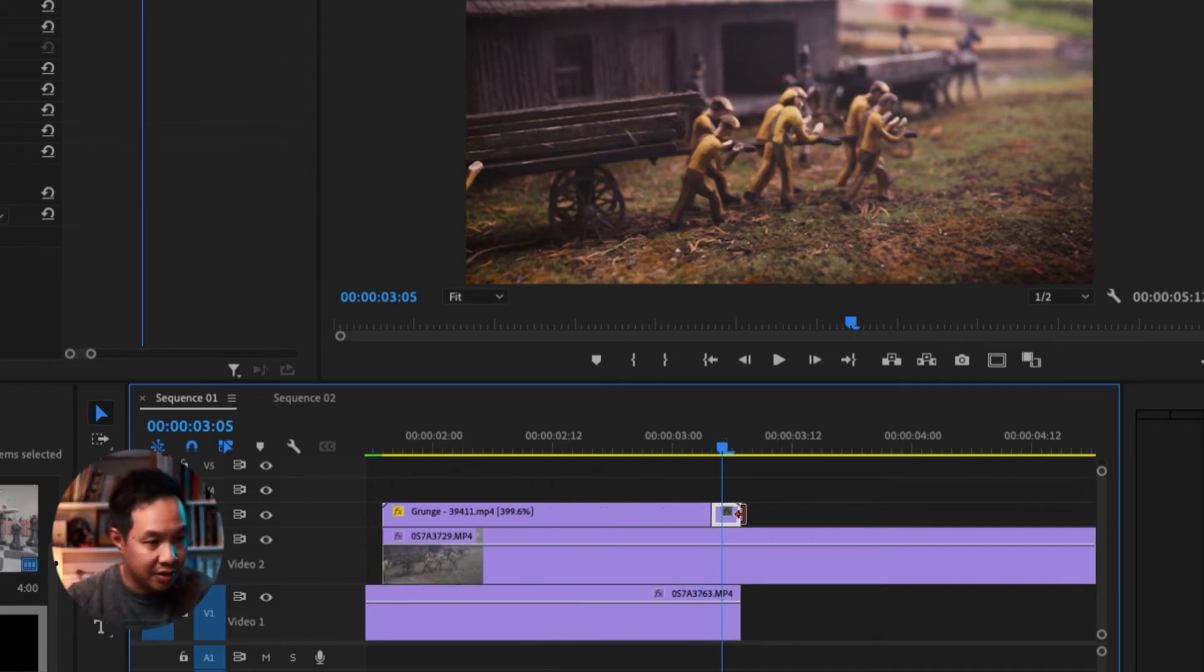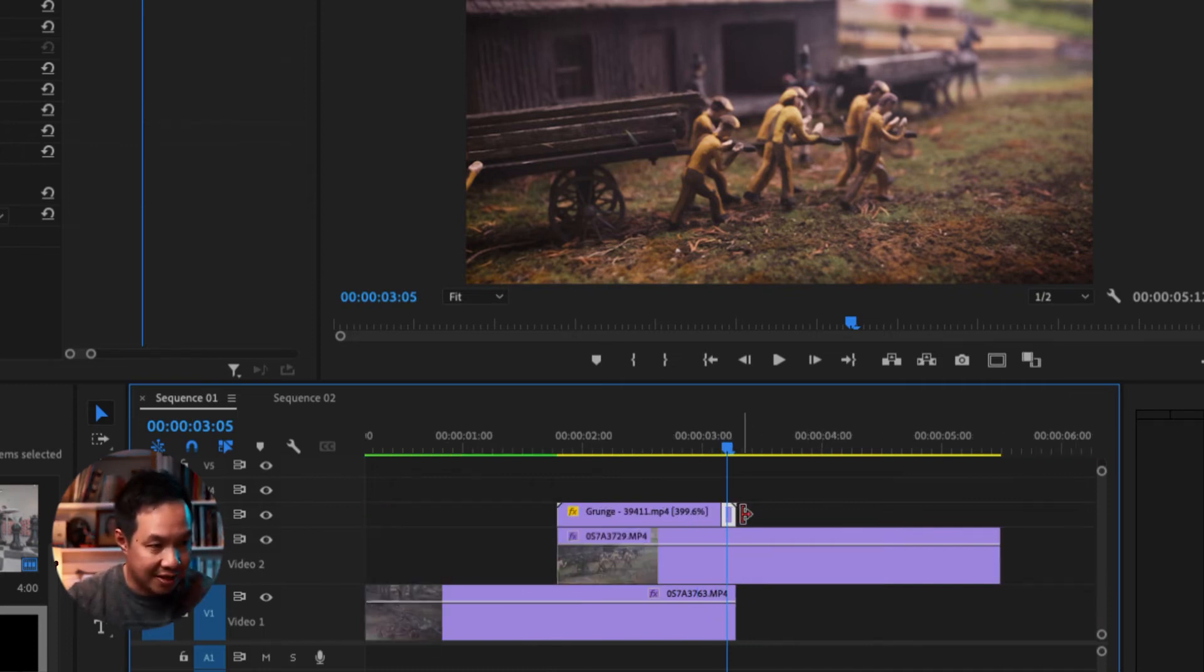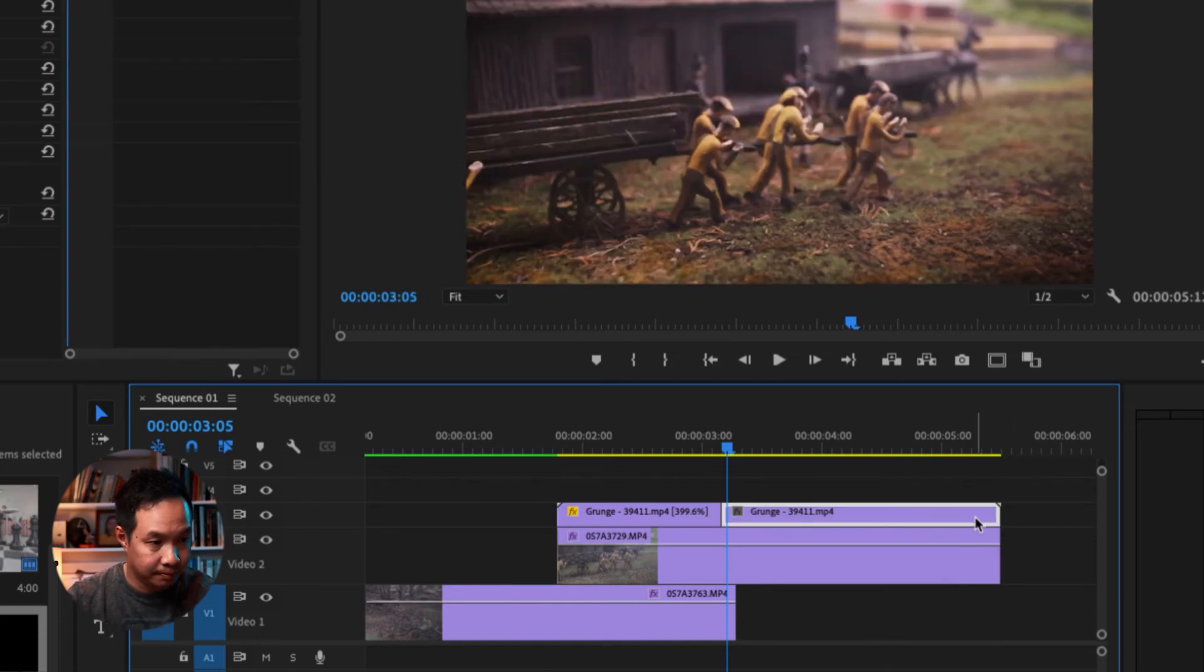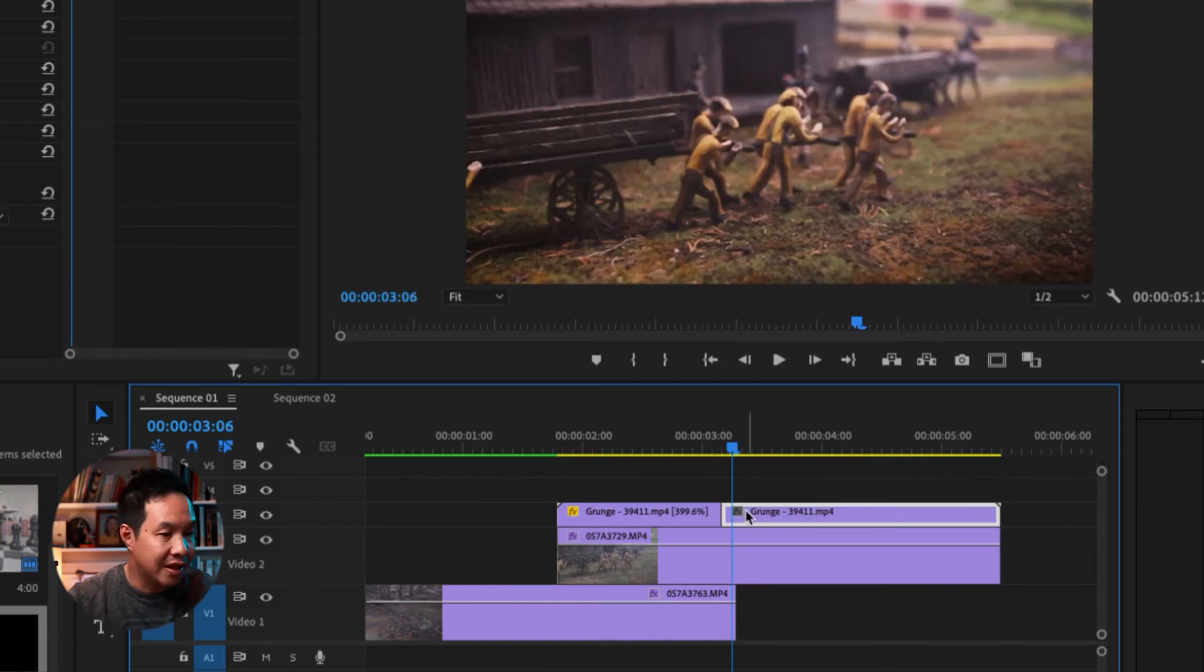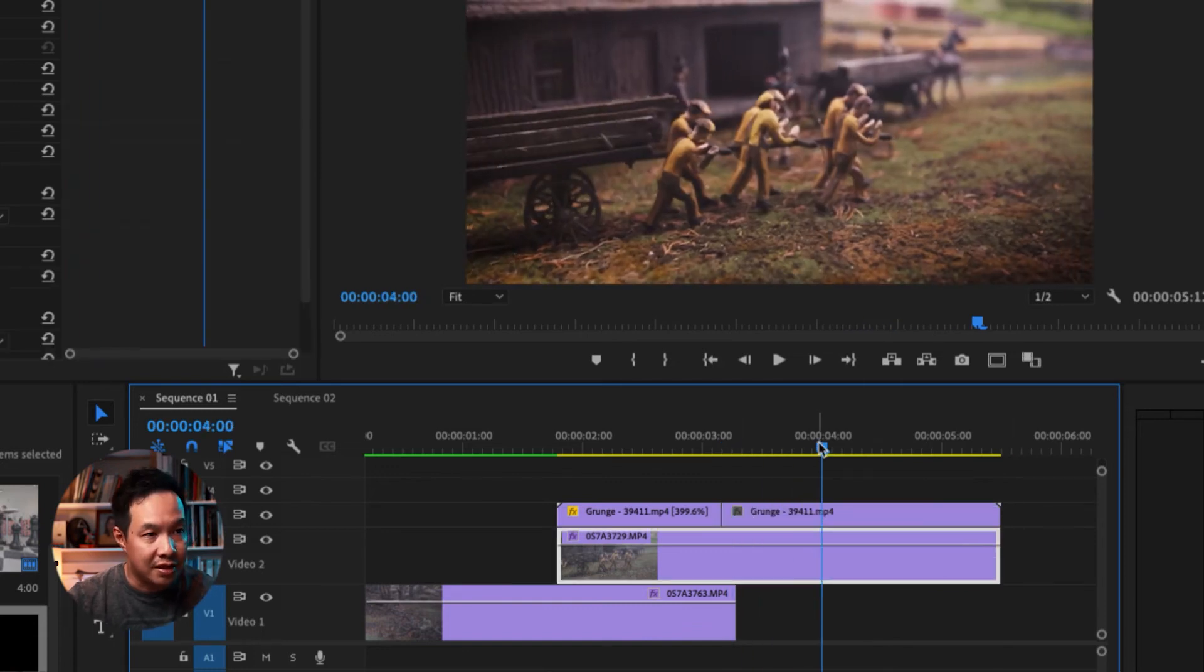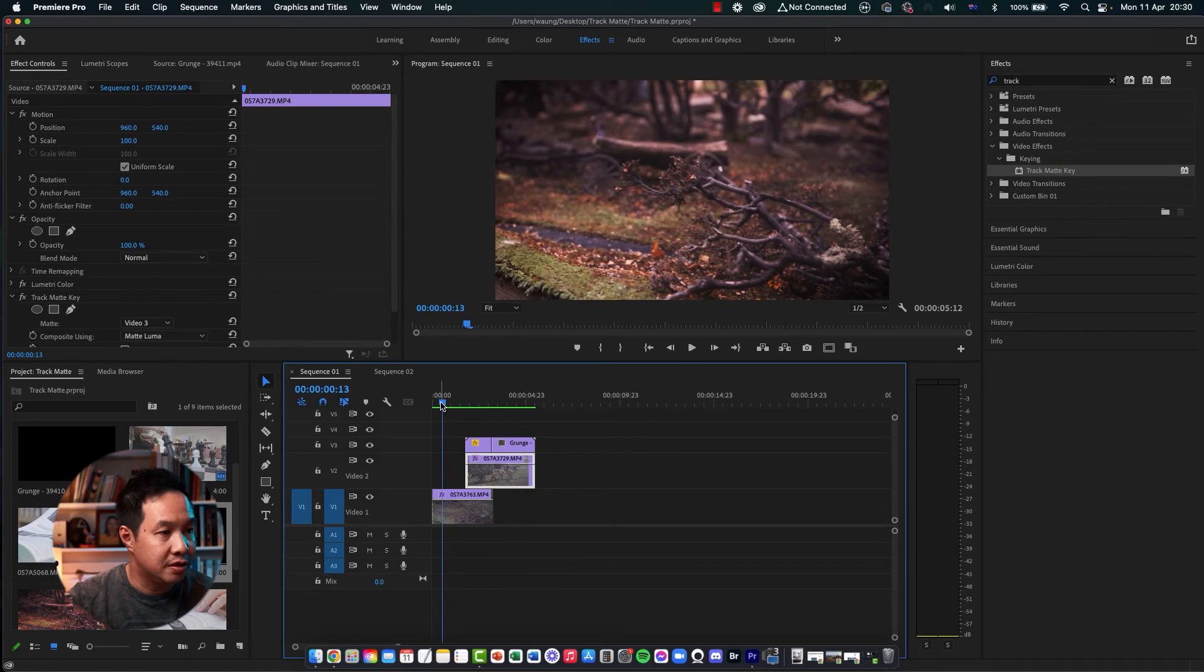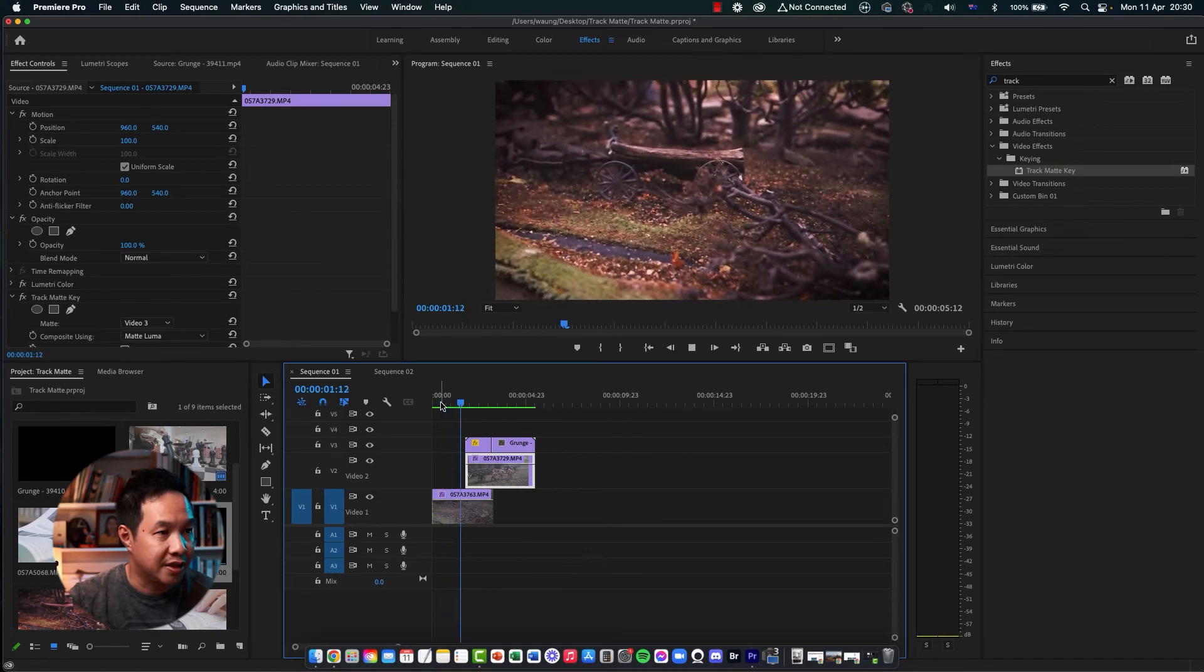So now this frame can now be extended all the way as long as you want. So now the luma layer above contains information, we can now see the video. So that's all we need to do.